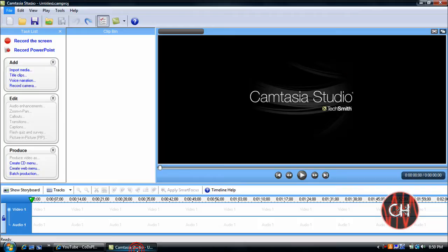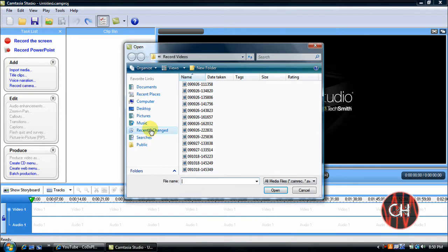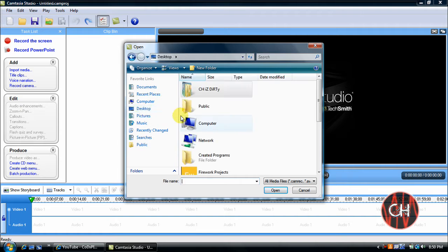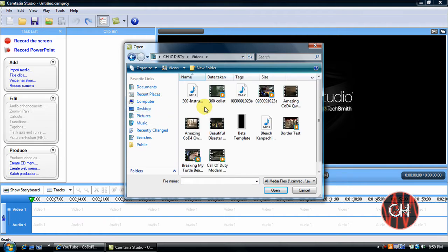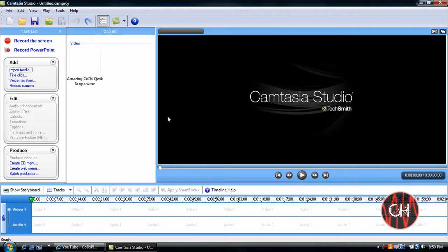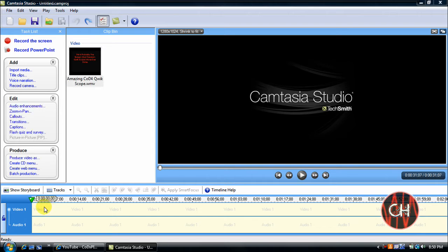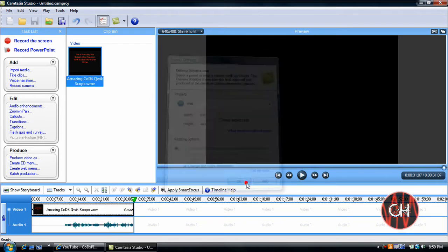So go and open up Camtasia, and import the clip that you want in fast motion and or slow motion. I'll just take this right here and click open. Just drag this down into your video track, and click ok.